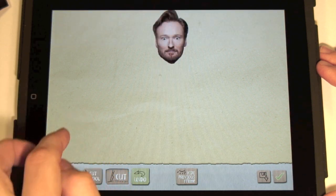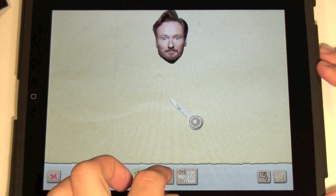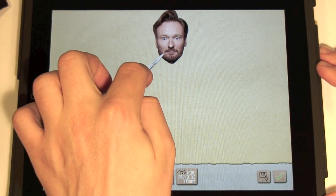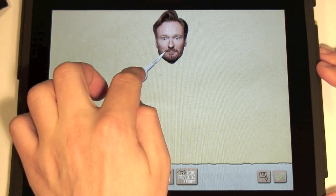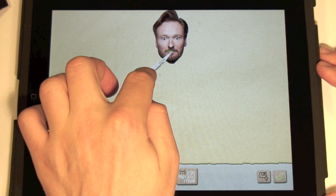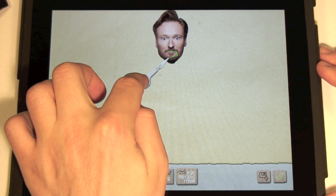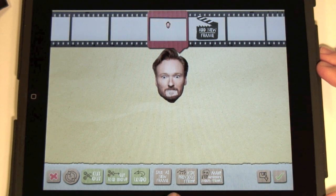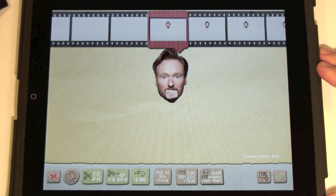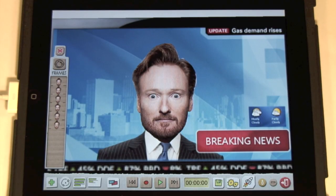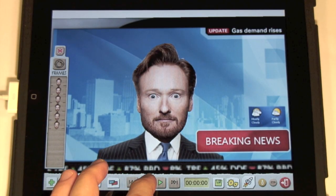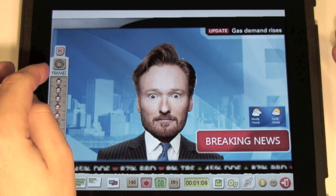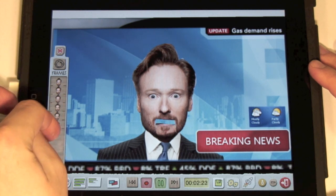And carefully select Conan's mouth. Green tick. Now press the Automatic Mouth Frames button. Look, it made 6 frames. On each of them, Conan opens his mouth more and more. Press the green tick. Now we can make Conan say something by using the frame switcher.